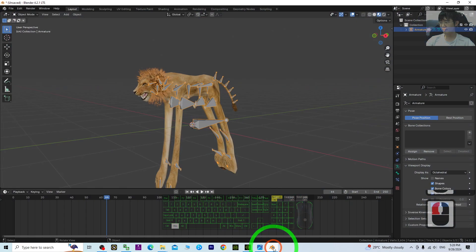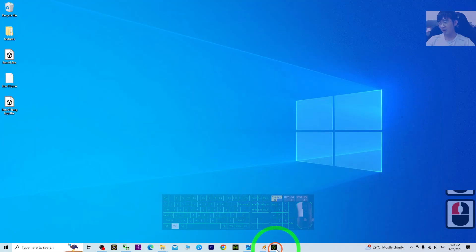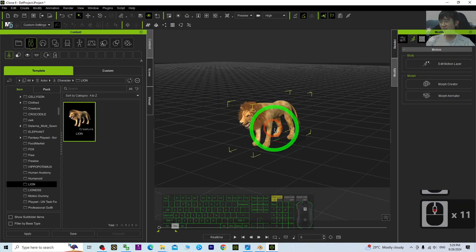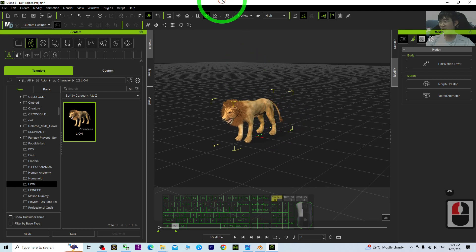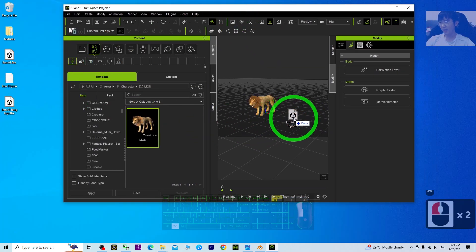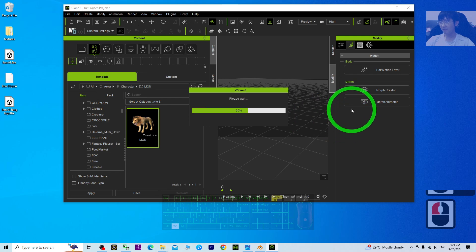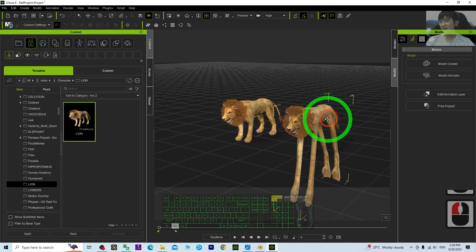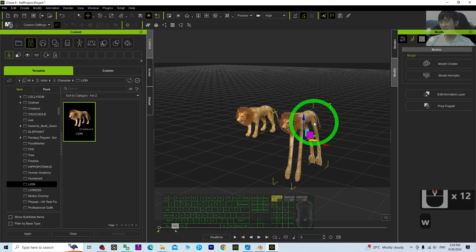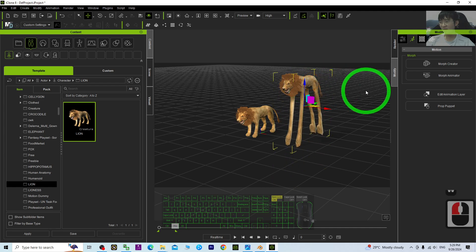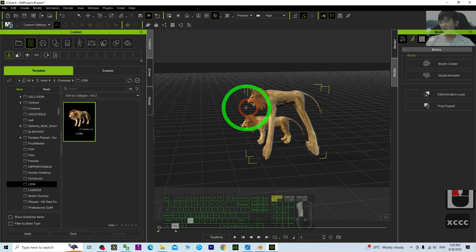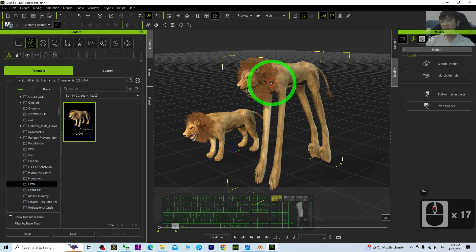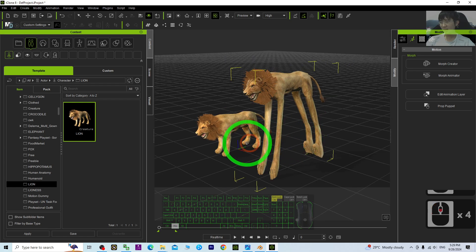At this moment, import into your iClone 8 3D animation software. Drag and drop the FBX file. Now you will get a lion with long legs. If you want to animate it, just double-click.